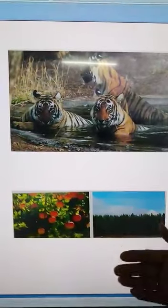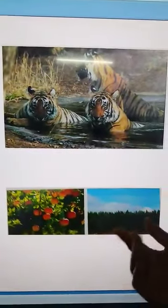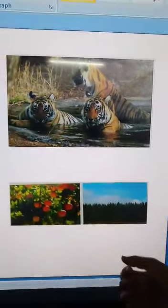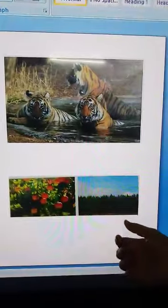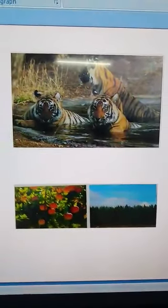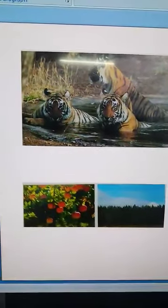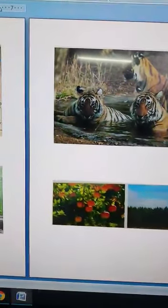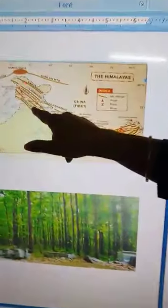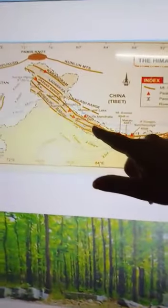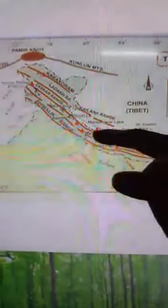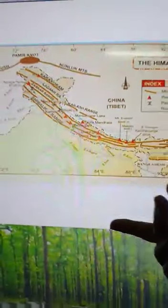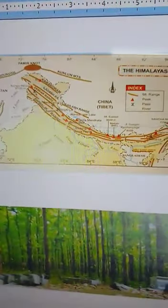Since the Greater Himalayas are mostly covered with snow, the only vegetation found here includes shrubs, mosses — small soft green plants — lichens, and wildflowers like edelweiss and blue poppies.